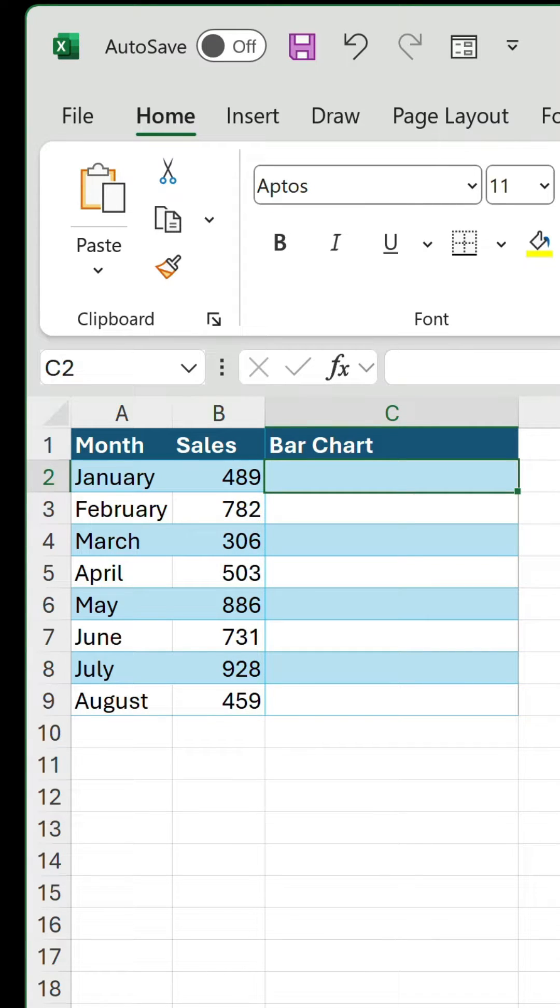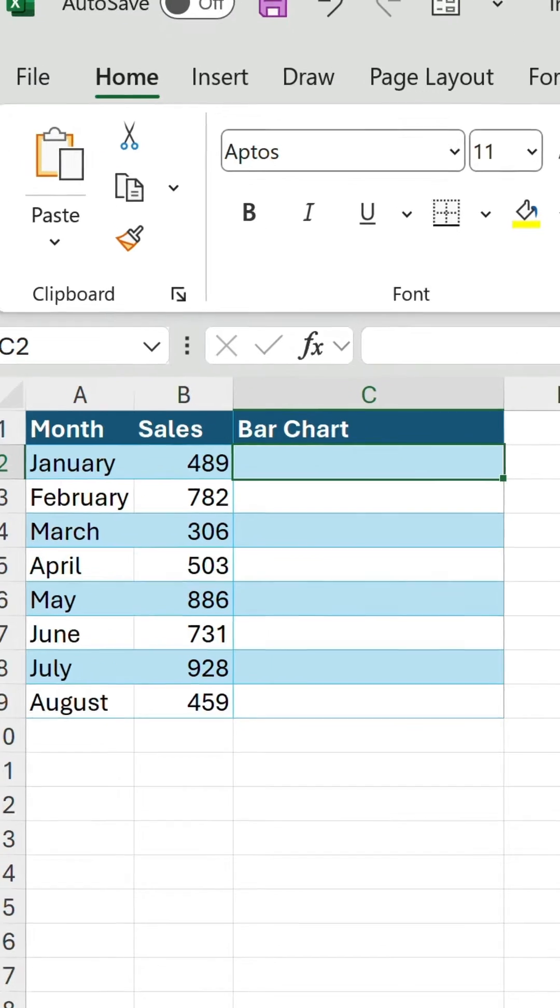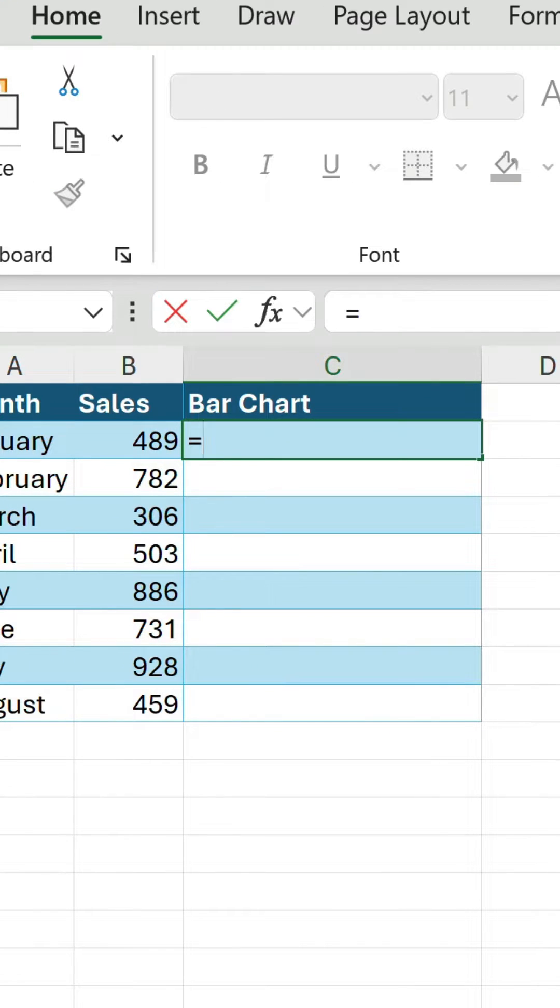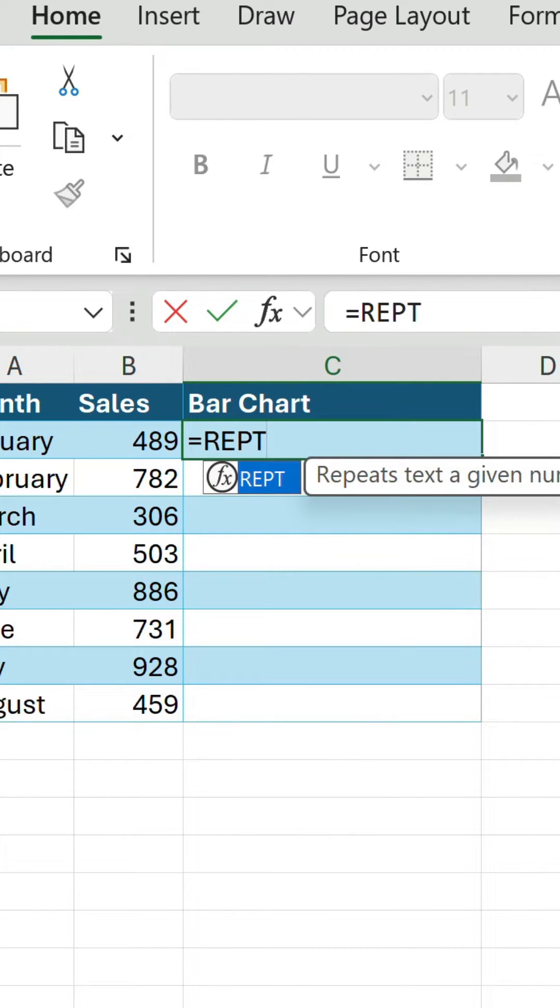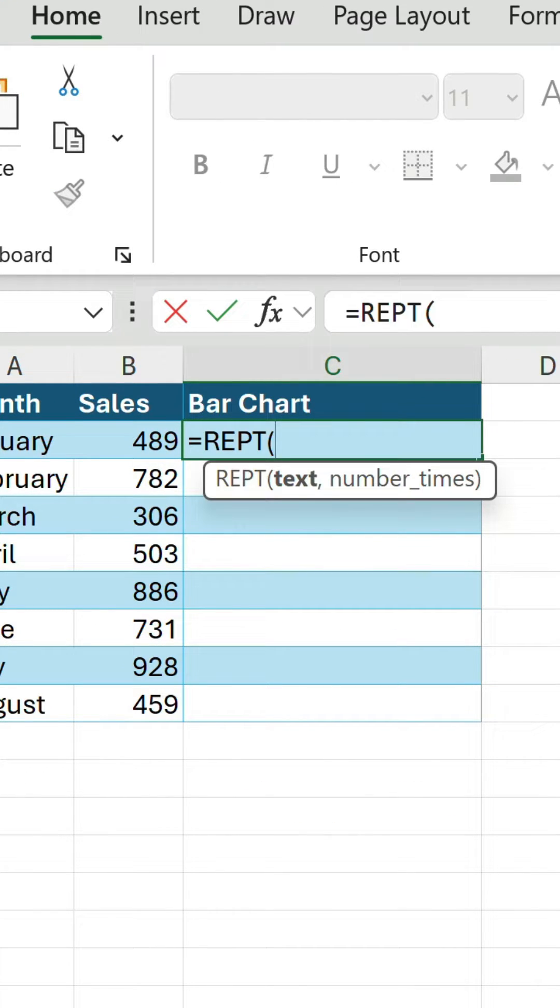So we have some sales data we want to visualize. We're going to add an in-cell bar chart for each value, but we're going to do it using the REPT function.